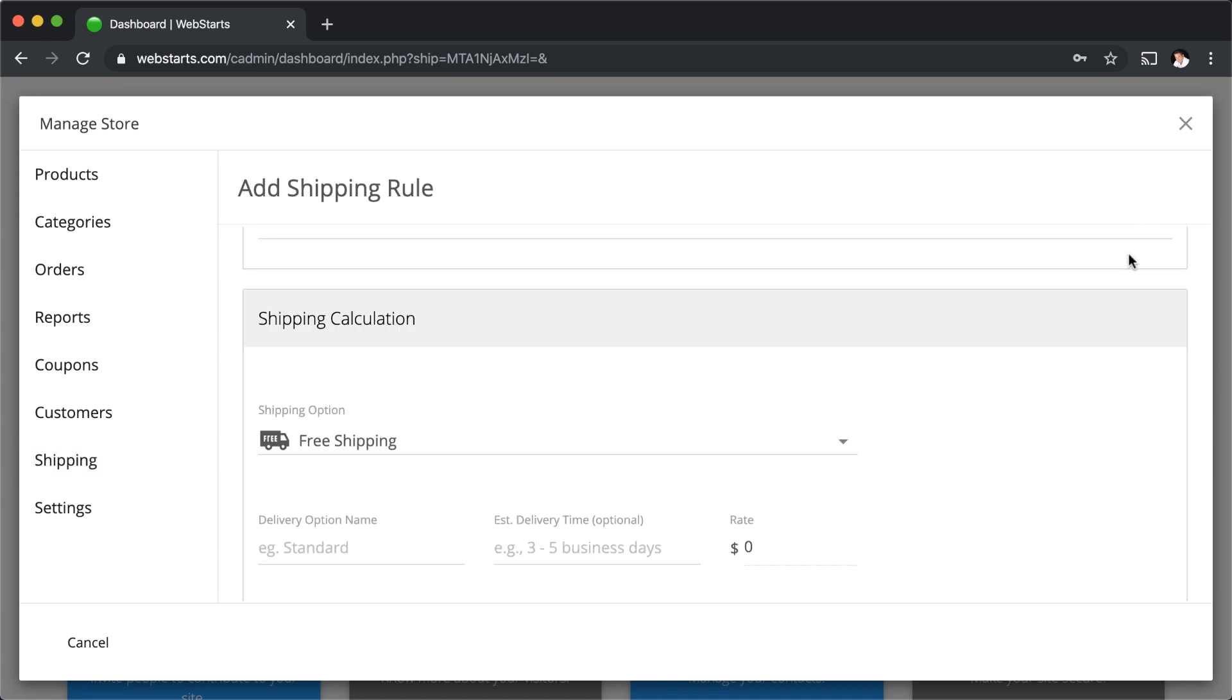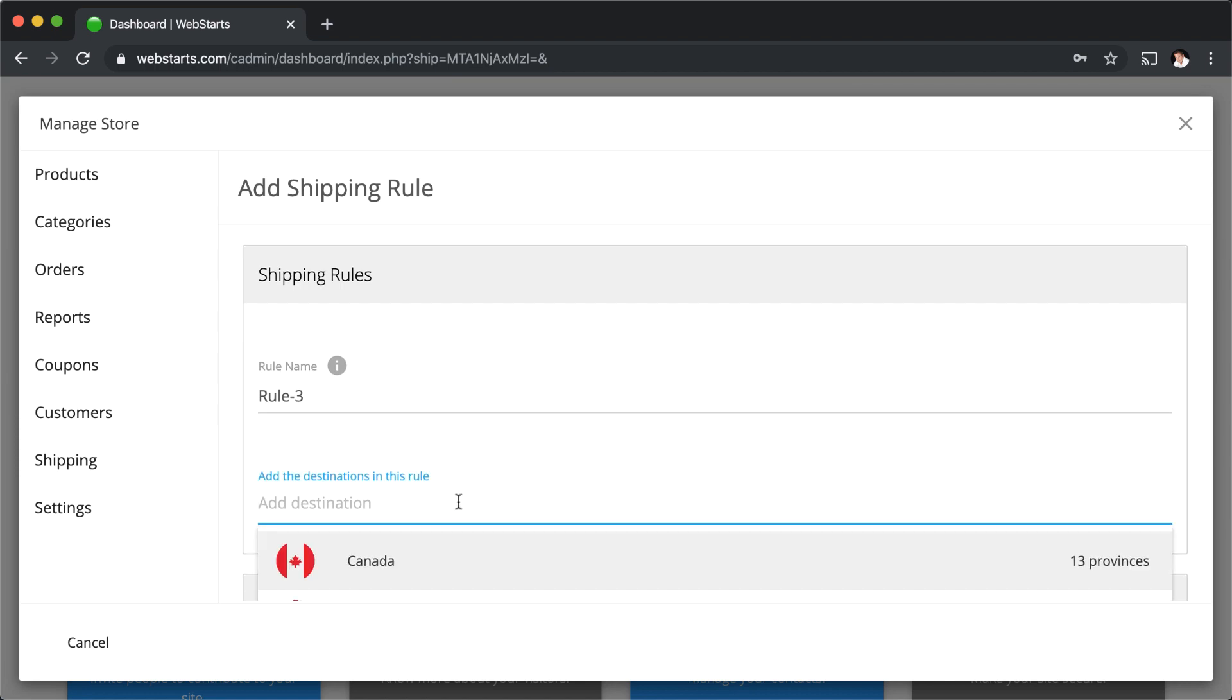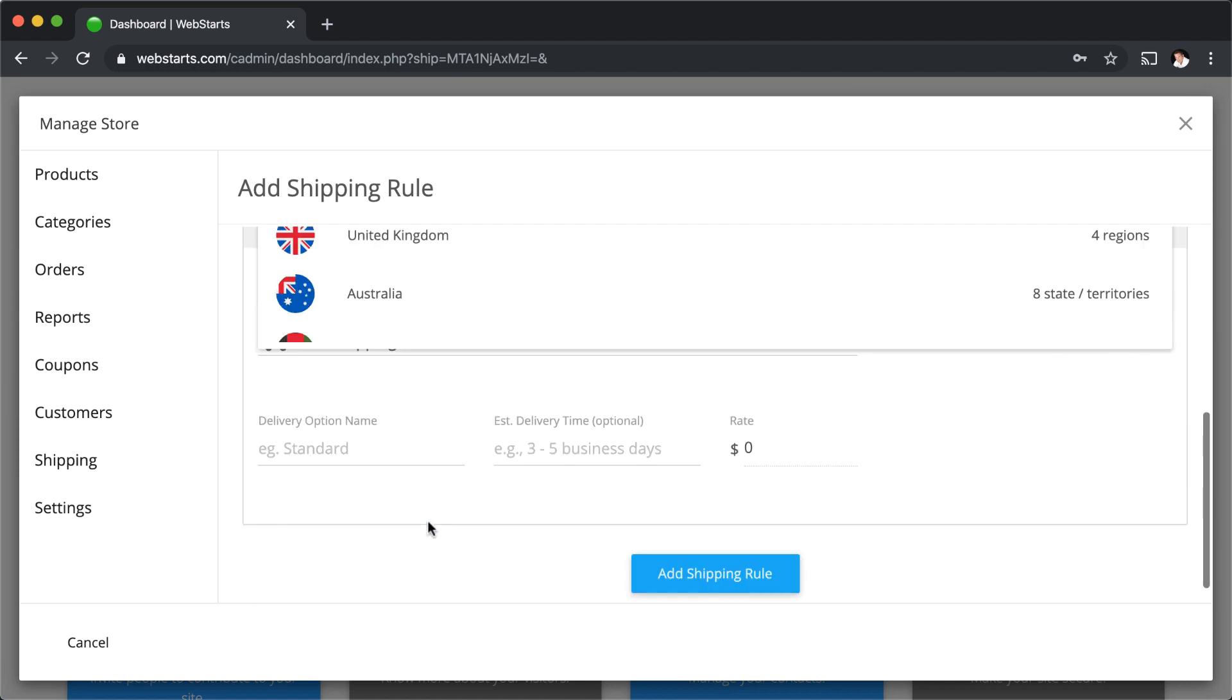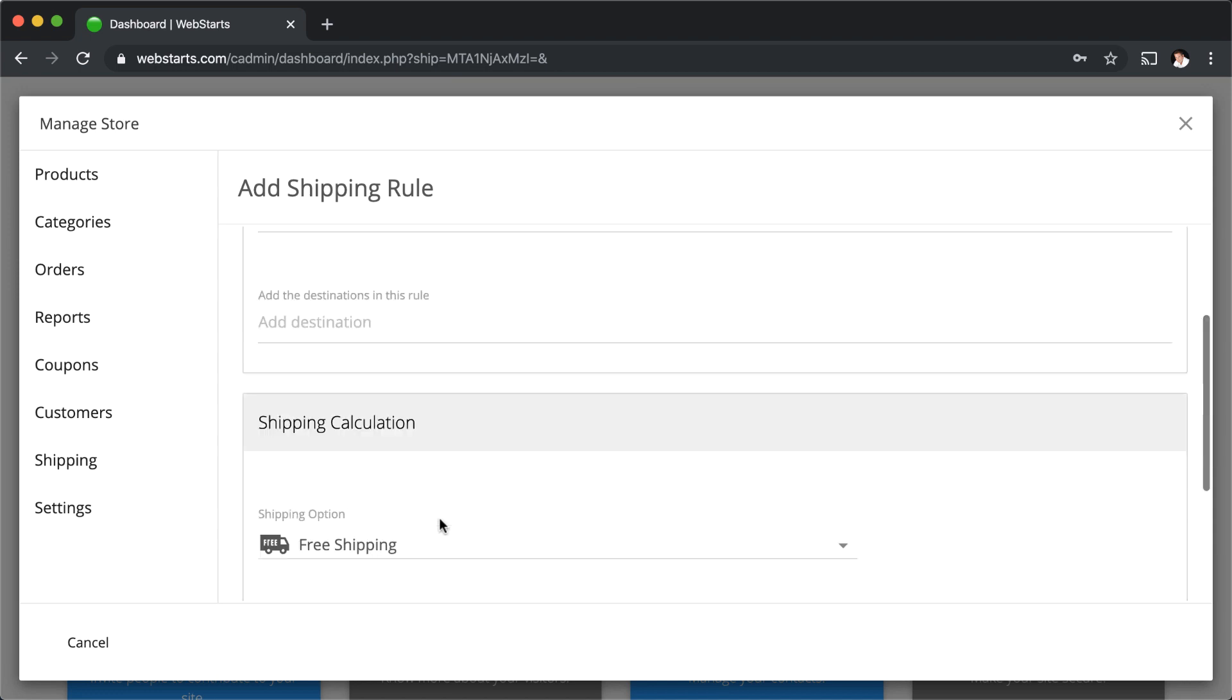You can add a new shipping rule just by clicking add rule, giving the rule a name, selecting the destinations where that rule applies to, and then going back and setting up your delivery options.